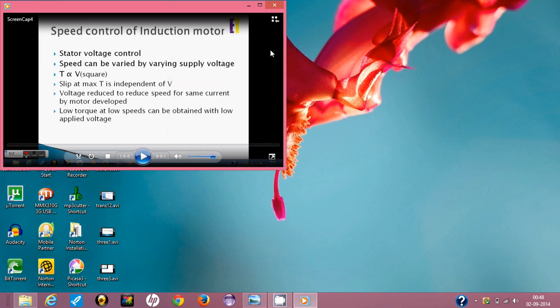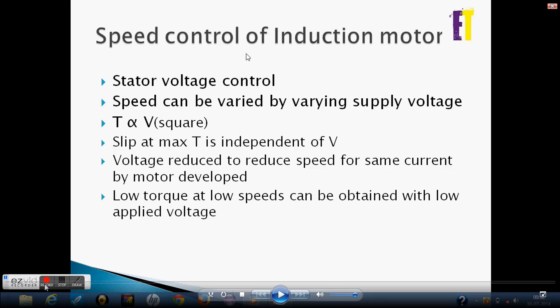Hello friends! Welcome to Expert Youths. With your Sakshi Sharma, we are talking about 3-phase induction motors. Now we will know about speed control. Let's start with stator voltage control.